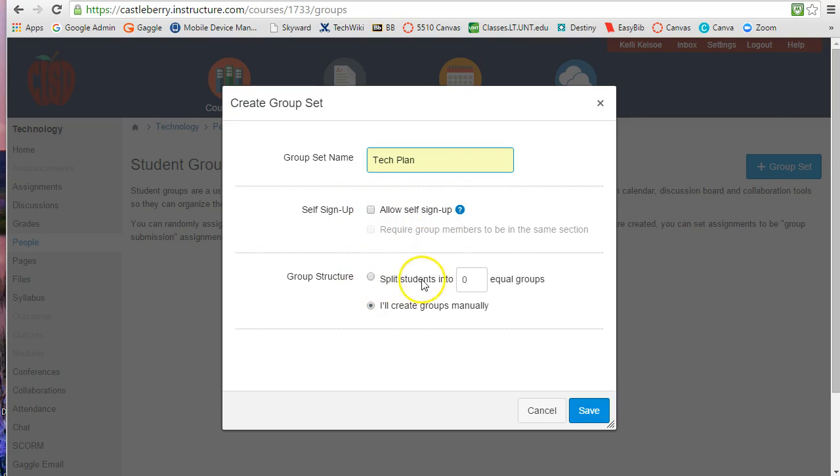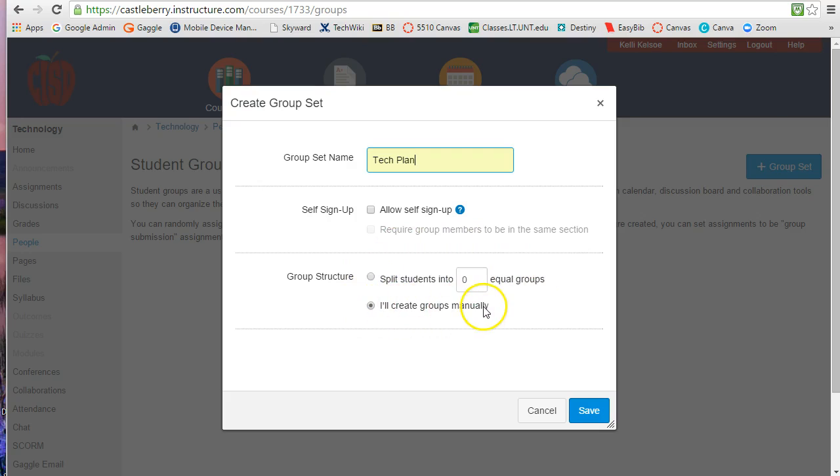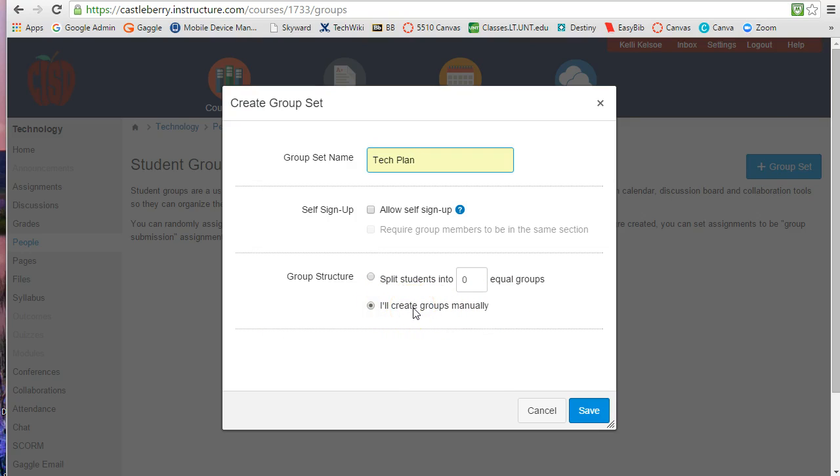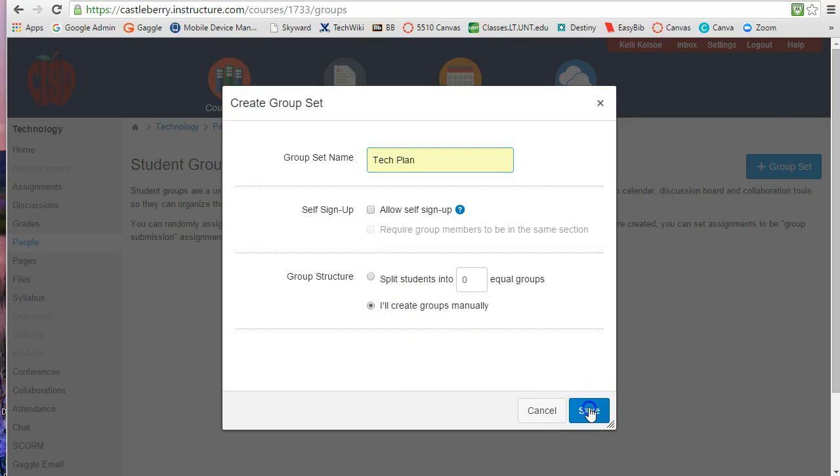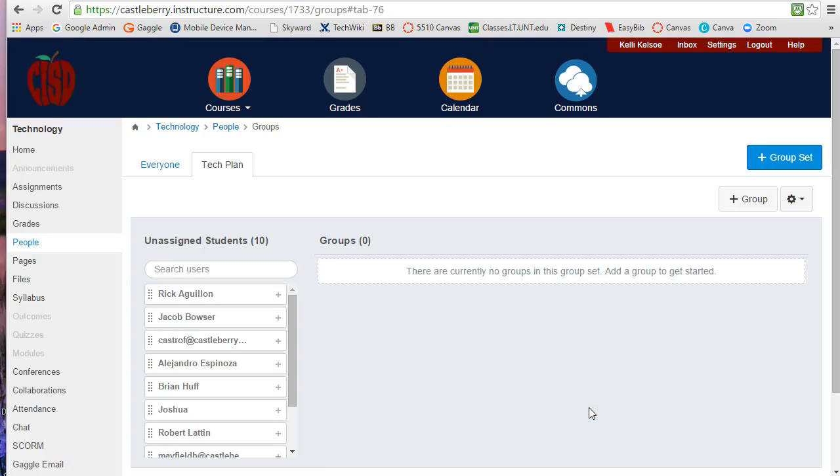I can split the group up into equal groups and it will randomly select the students, or I can manually. Since manually is going to be where we would have to create those ourselves, I'm going to go ahead and do that for this tutorial video. We're going to click on save and now I have the tech plan.